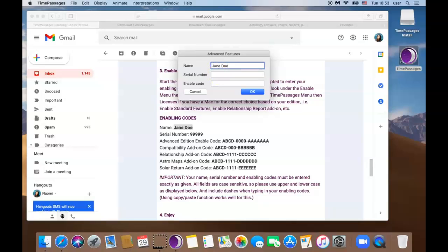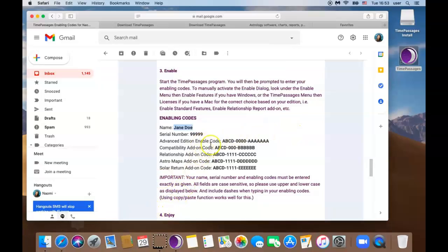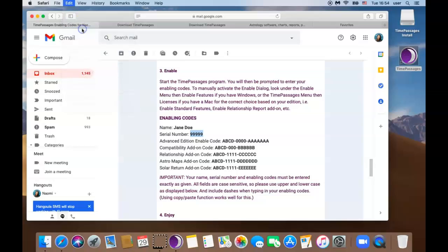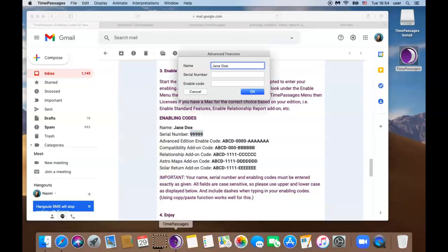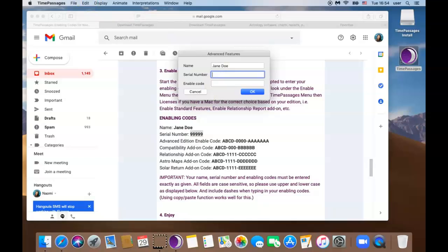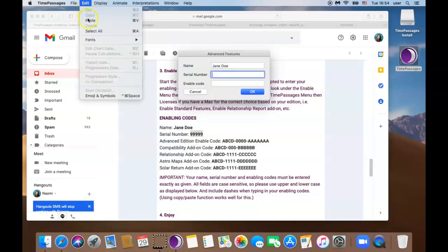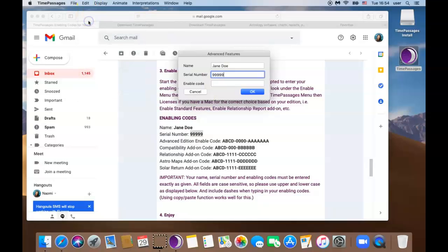Let's move on to the serial number. Go back to the email by clicking on Safari. Highlight your serial number and go to edit copy or on your keyboard command copy. Now we're going to go back to the Time Passages enabling box. Go back to the doc click on Time Passages and we're going to paste it here.